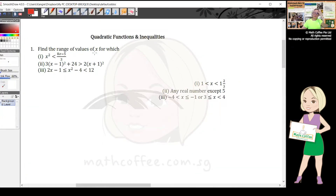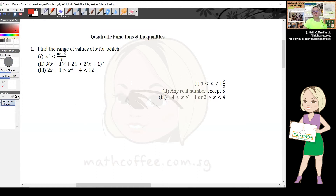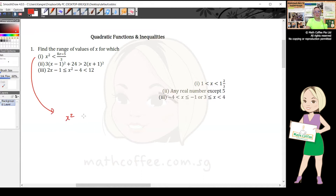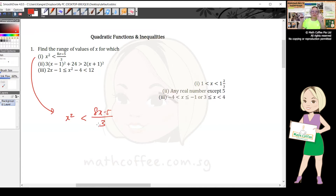Let's start with quadratic inequality. In A-Math you have quadratic inequalities. For the first problem: x² < (8x - 5)/3. Every time you want to solve an equation or inequality, make sure both sides are a single fraction, so in this case I will put it over 1.